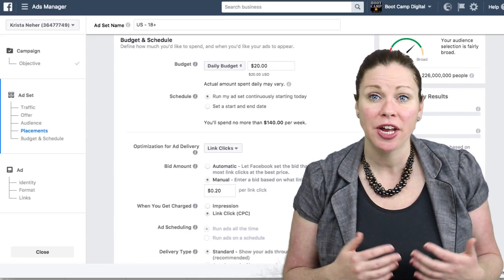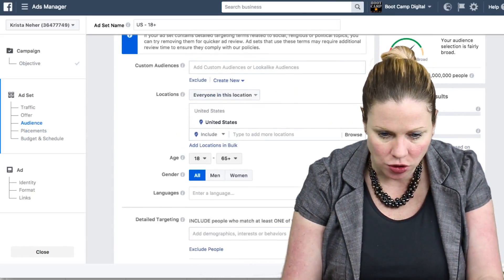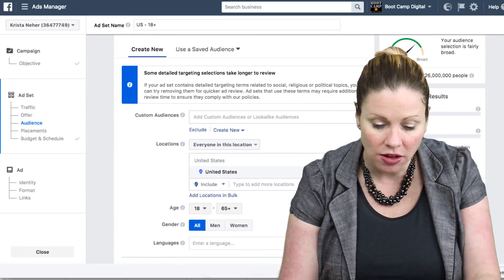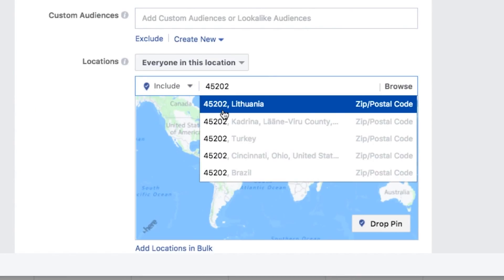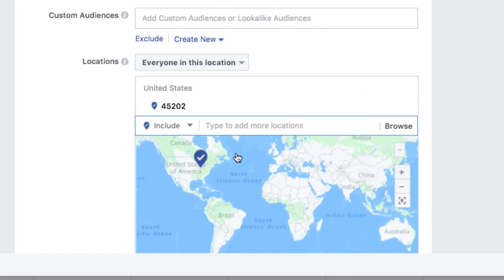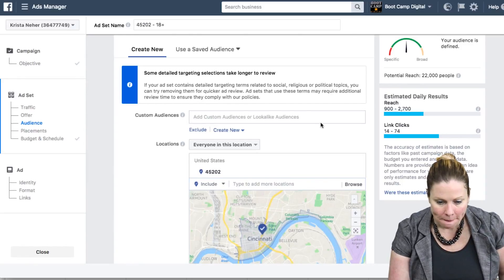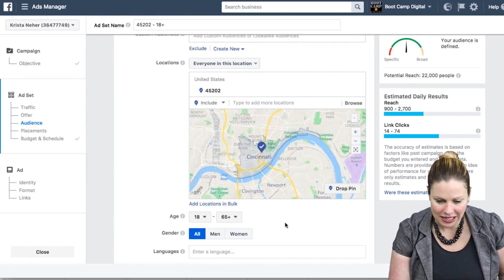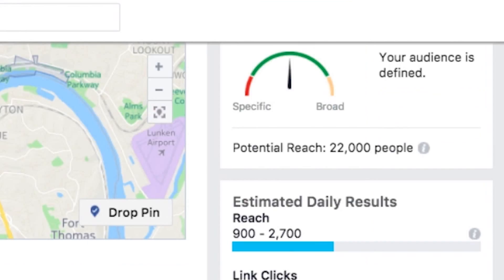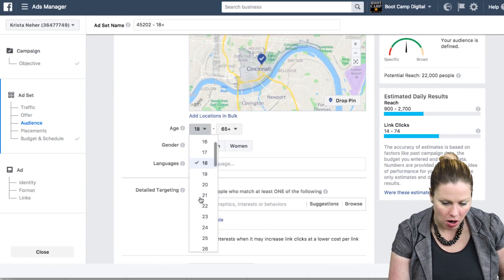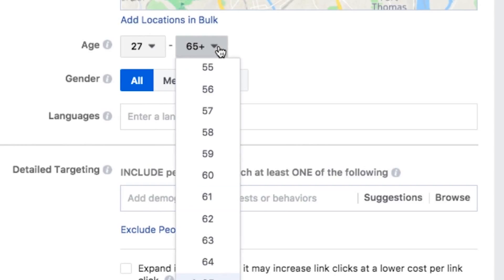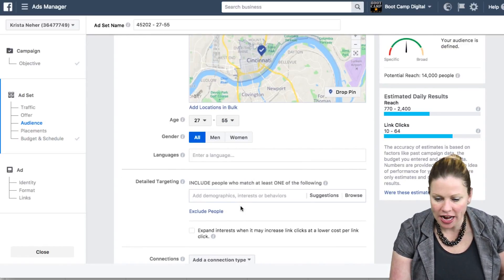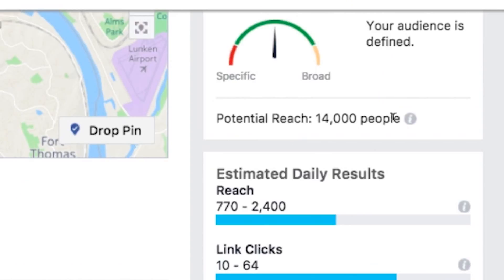Let's say I have a new restaurant located in downtown Cincinnati — a zip code I'm familiar with. People between 18 and 65 in downtown Cincinnati is 22,000 people. If my target audience is a little more specific — say customers between 27 and 55, both men and women — I already have a pretty small audience of 14,000 people.